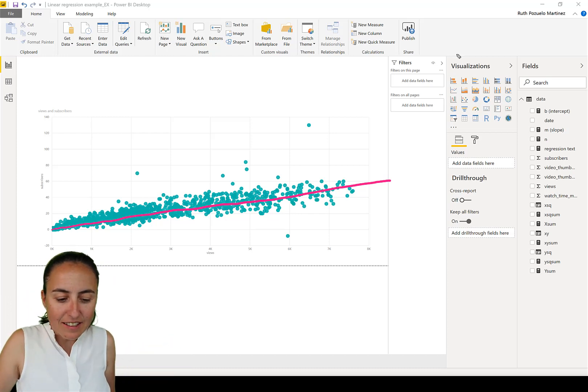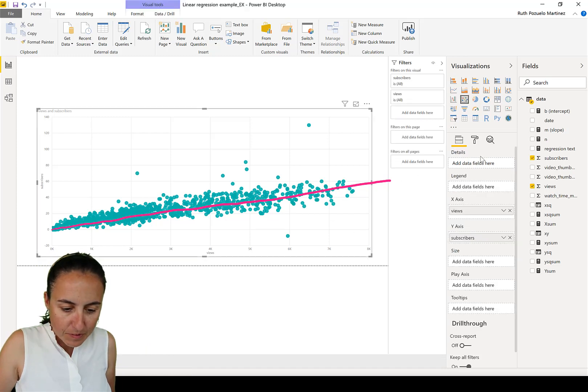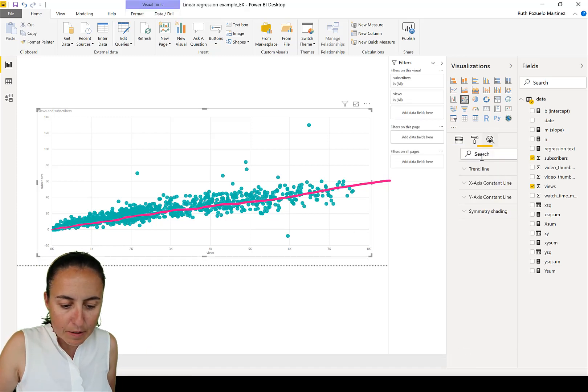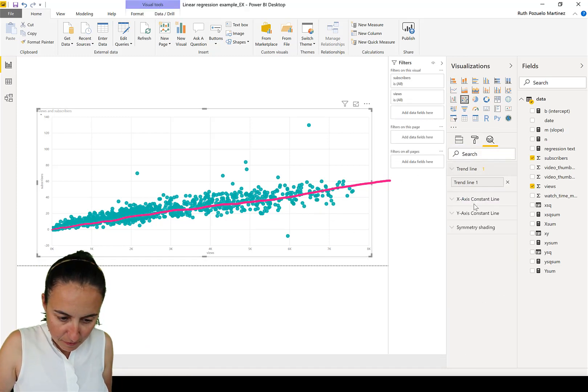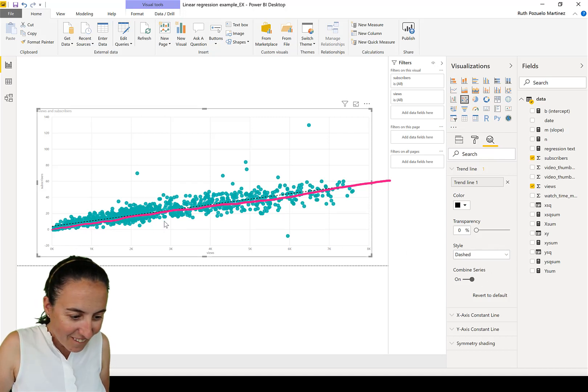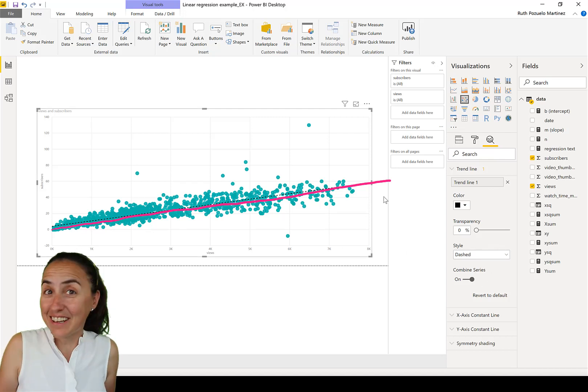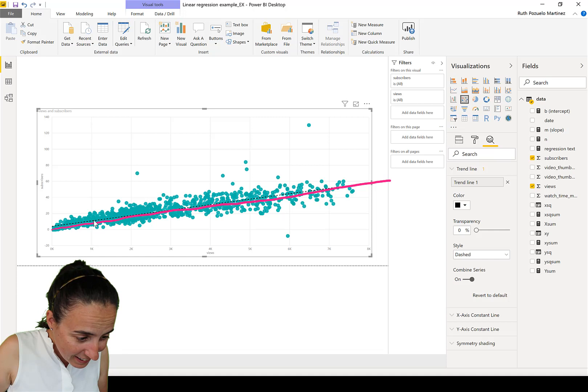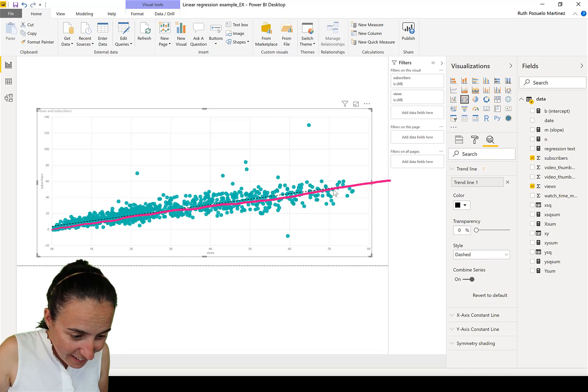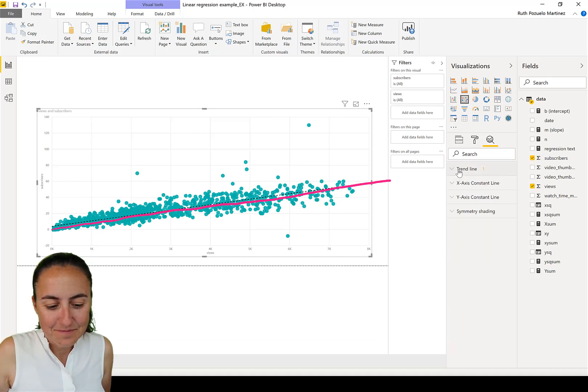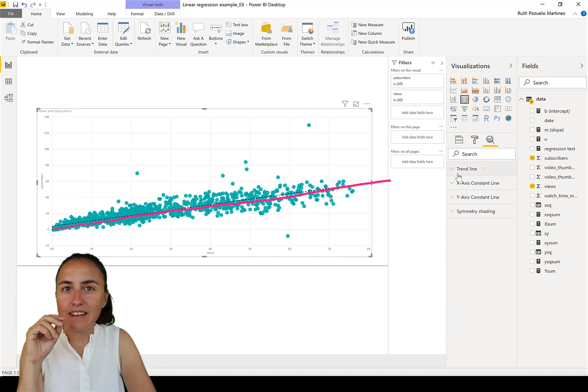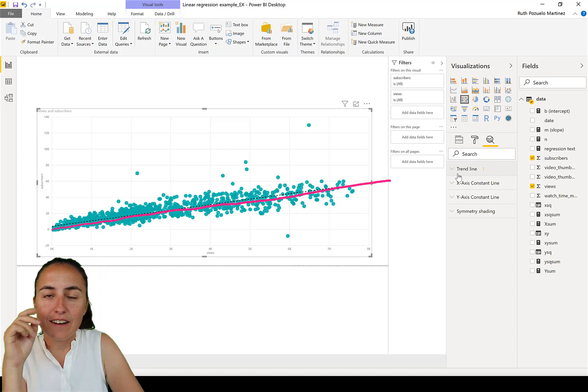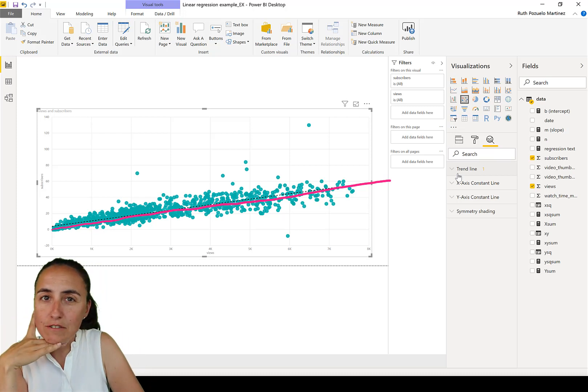You can actually get that line in Power BI from the analytic panes. Trend line. Let's put it in. See how well we did? We did quite good. Do you see the black line in there? So you can actually get the trend line, the regression line in Power BI, but it will not give you the formula.